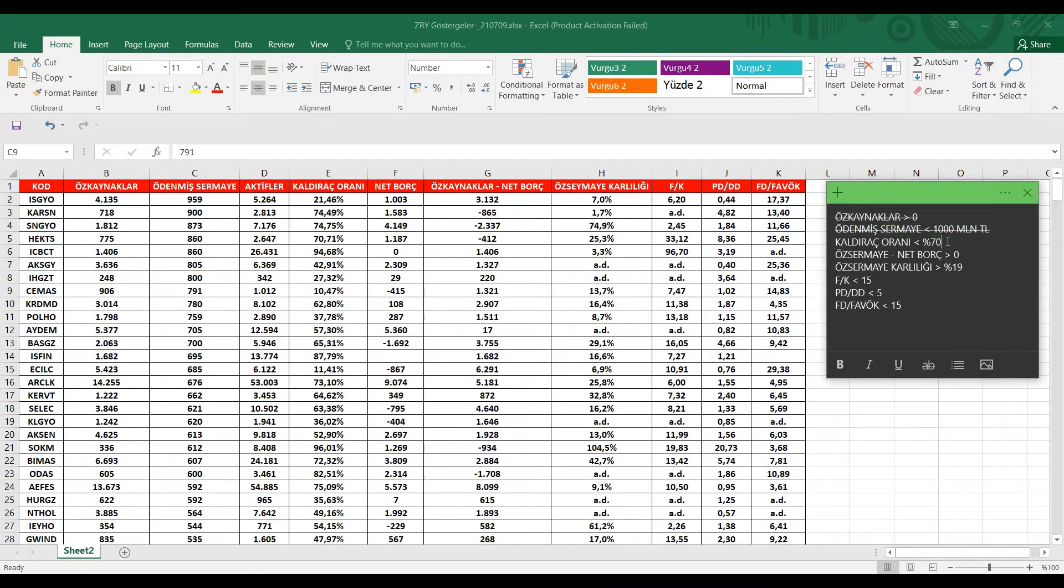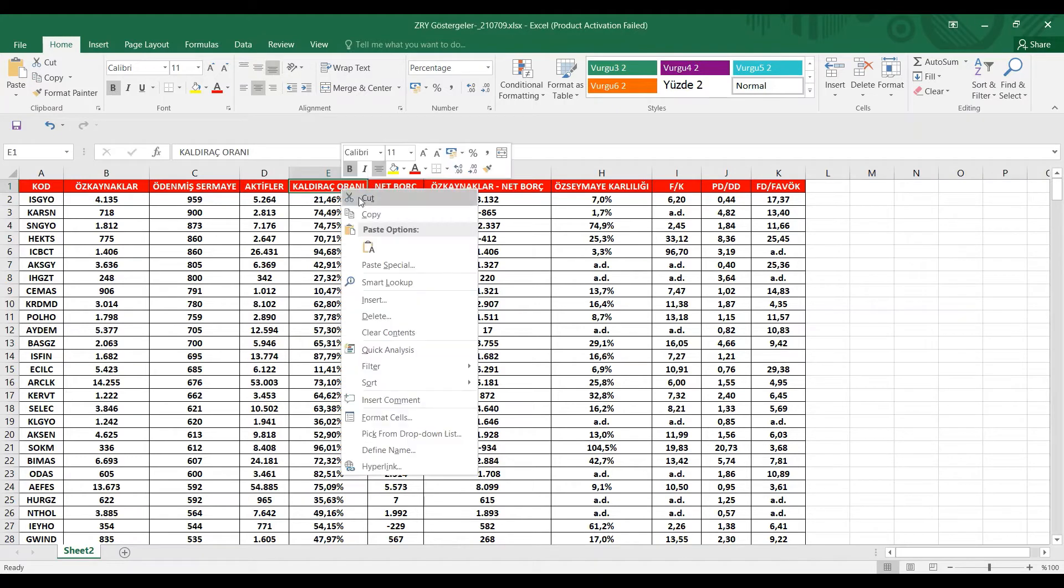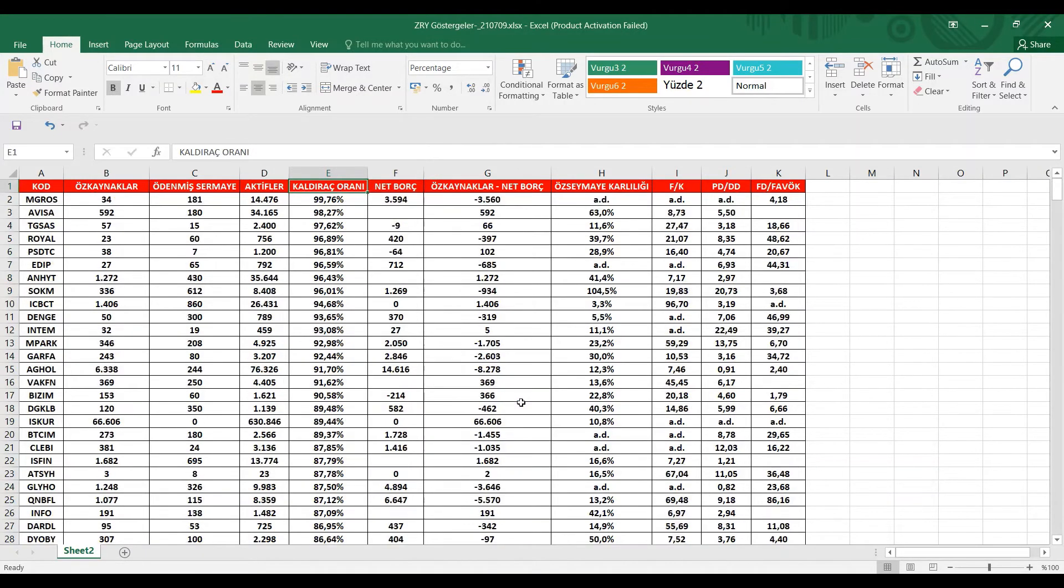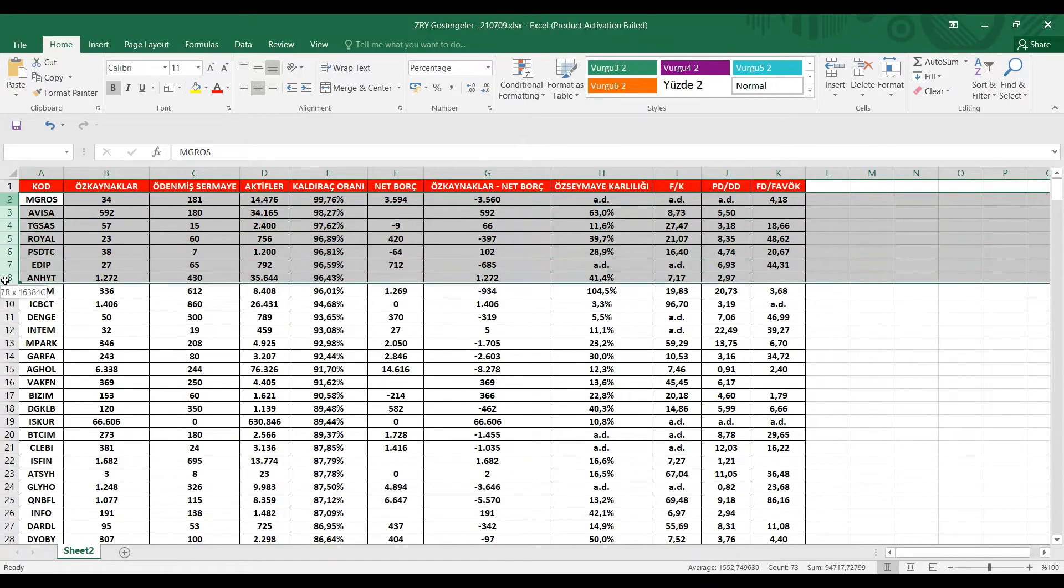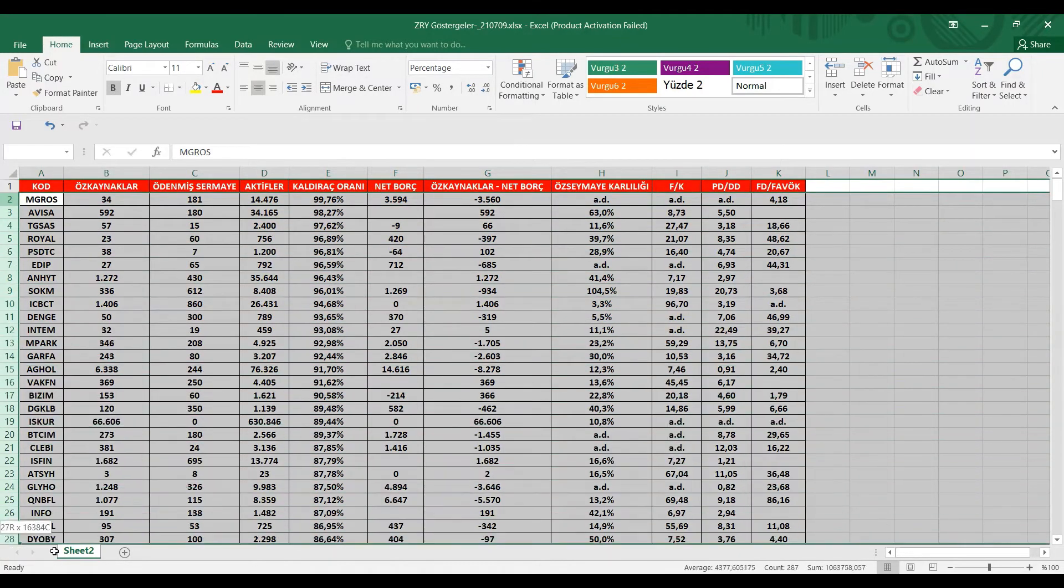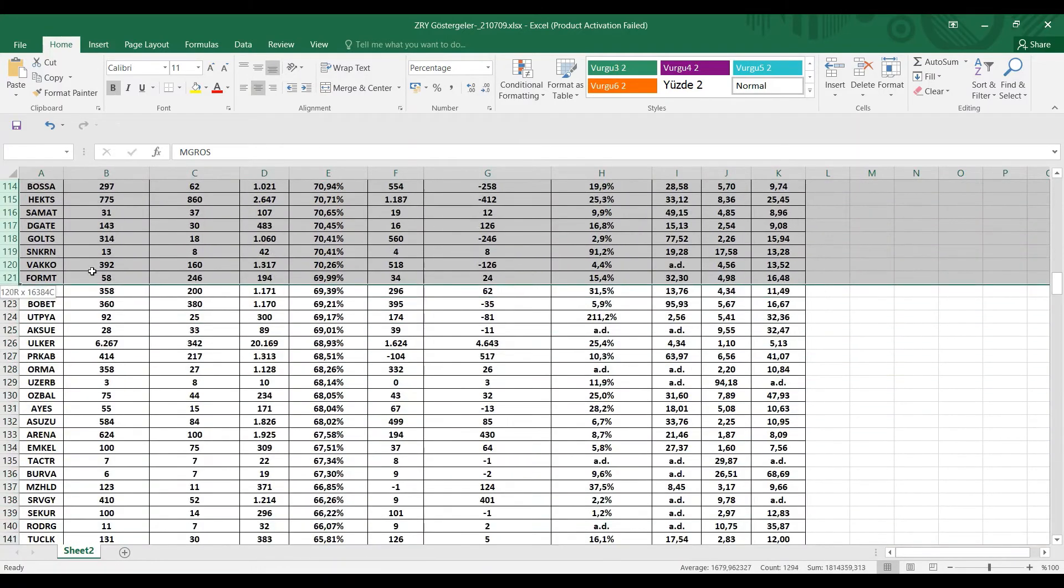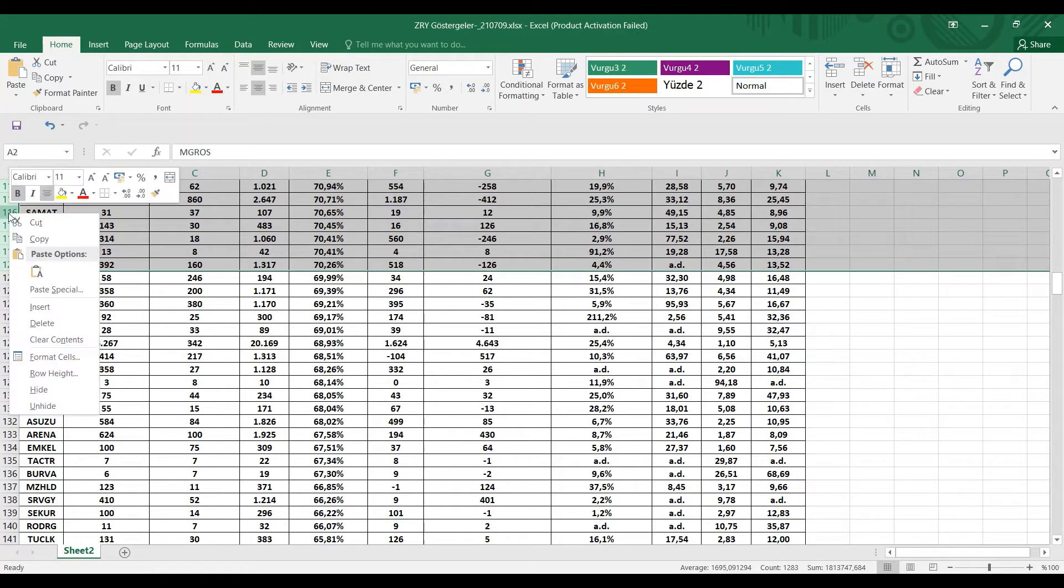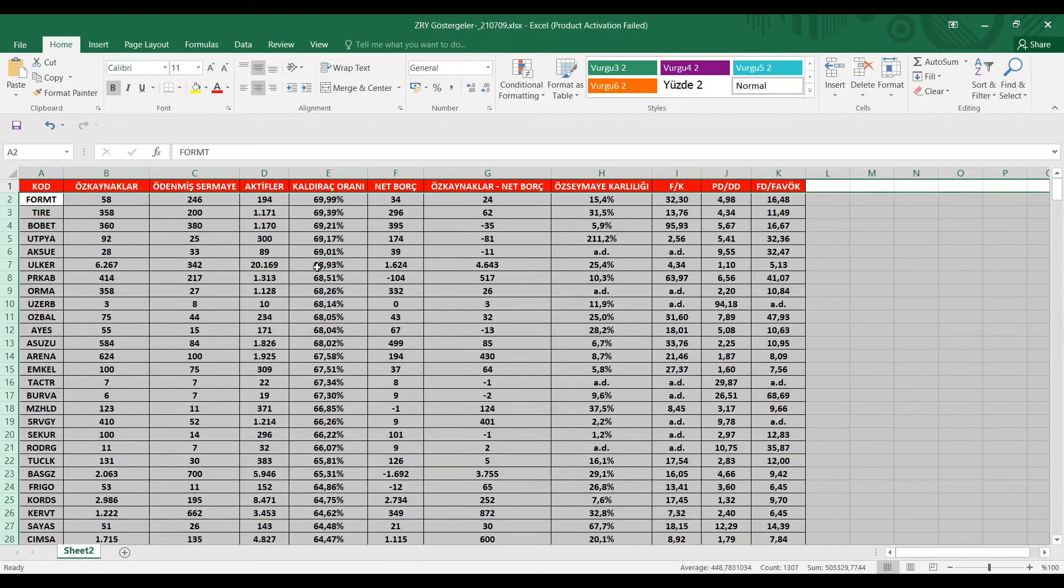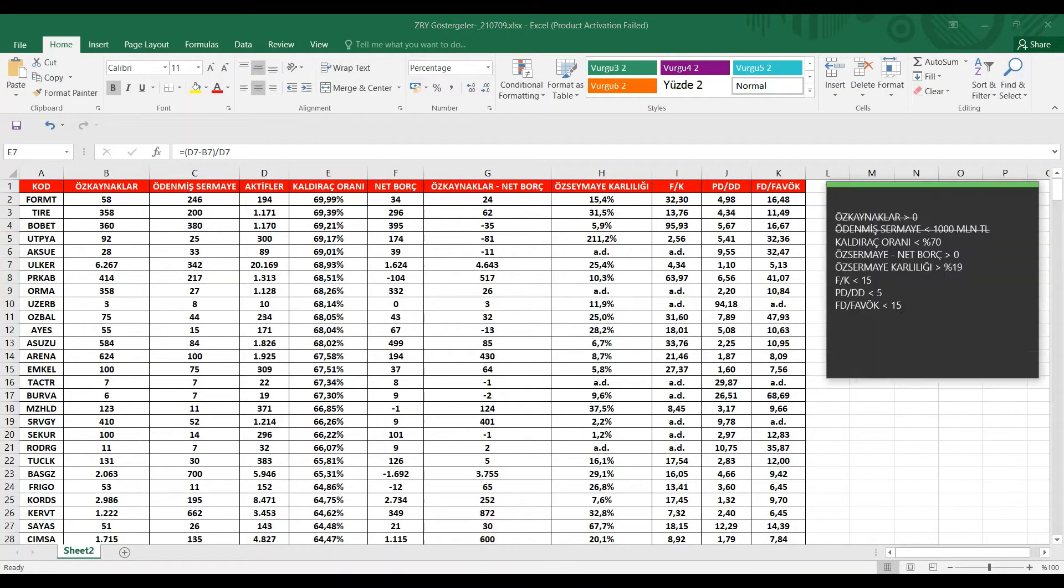Bir diğer kriterimiz kaldıraç oranımız, %70'den düşük olacak. Kaldıraç oranımızda, hemen %70'den büyük olanları elemek istiyorum. Mikros, Avisa şeklinde başlıyoruz. Hemen 70'e kadar sürükleyelim. En son olarak da Vakku hissesini eleyerek elemiş olduk.